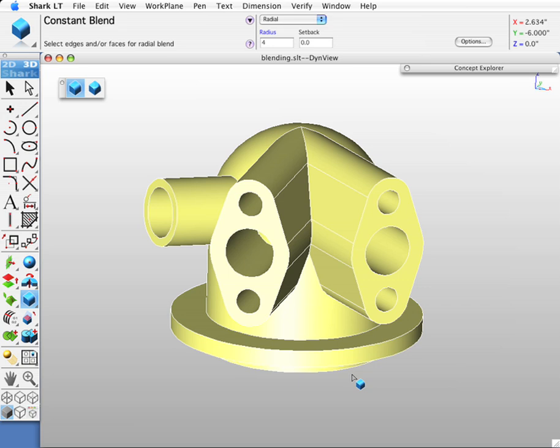Shark contains a variety of blending tools including simple constant radius blends as well as variable radius blends, hold line blends, fixed radius blends, vertex blends, elliptical cross-section blends, and face-face blends. This demonstration focuses on the simple constant radius blend tool.